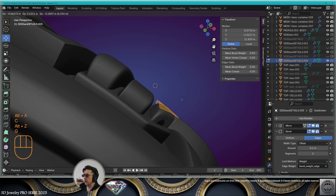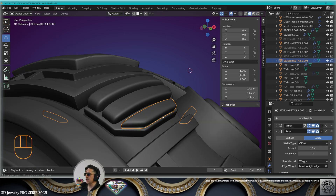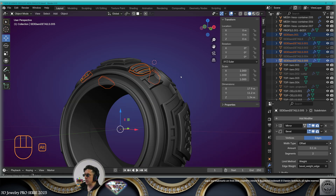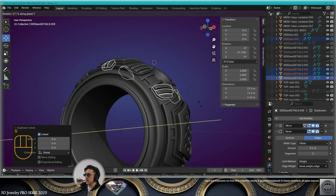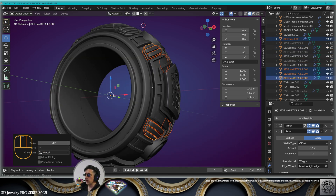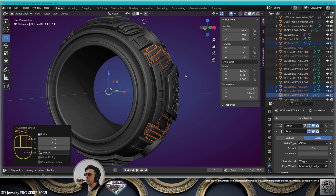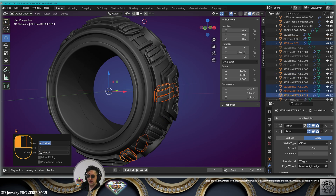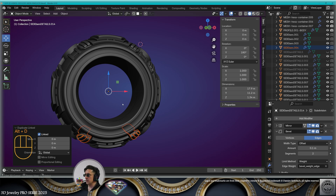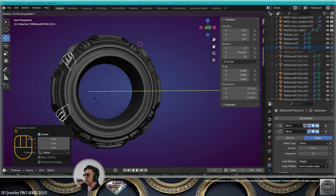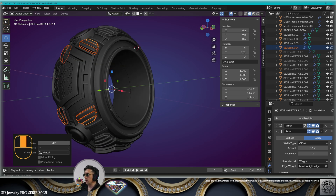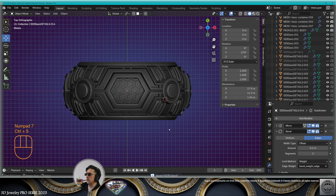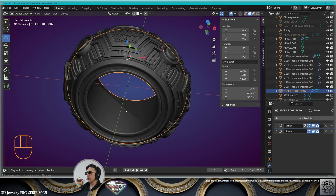Select the sidebars, make a linked copy Alt+D, rotate 90 degrees on the Y-axis. Make a new linked copy Alt+D, rotate on the Y-axis 90 degrees. Make it once more, rotate on the Y-axis 90 degrees. Don't forget to check your design. Save.